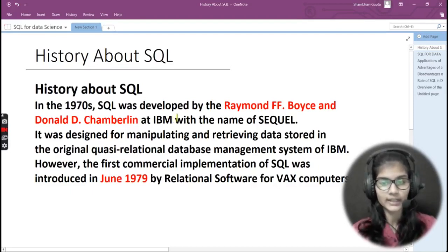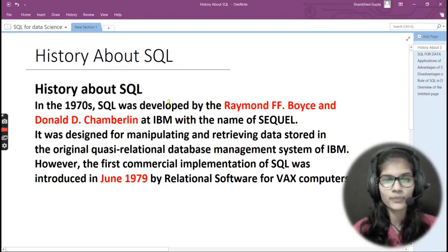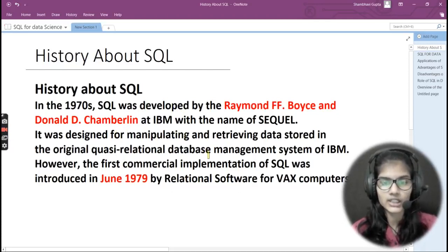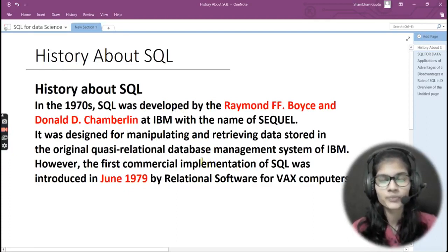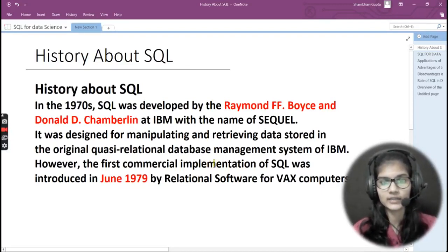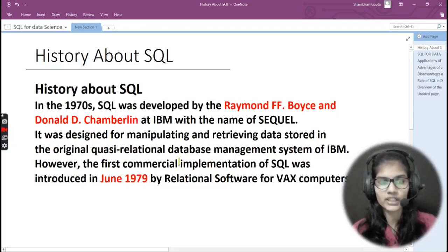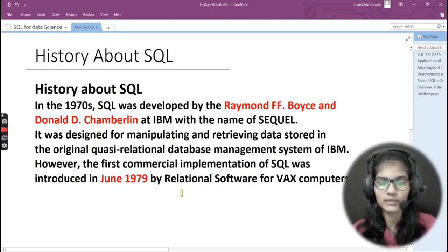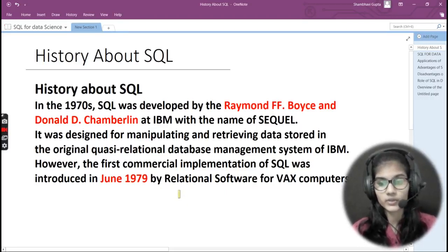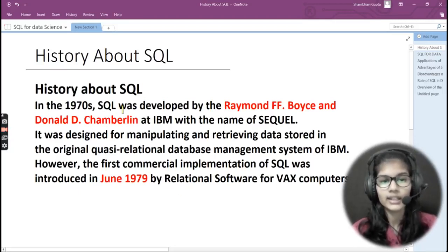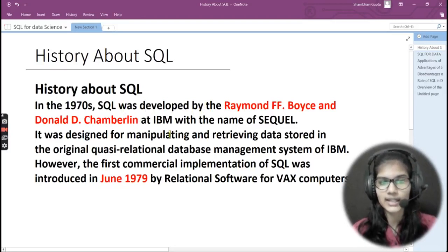SQL was developed at IBM. Many people call it SQL right now as well. It was designed for manipulating and retrieving data stored in the original quasi-relational database management system of IBM. The first commercial implementation of SQL was introduced in June 1979 by Relational Software for VAX computers. The two key things to remember: it was developed by Boyce and Chamberlain at IBM, and it was commercially implemented in June 1979.